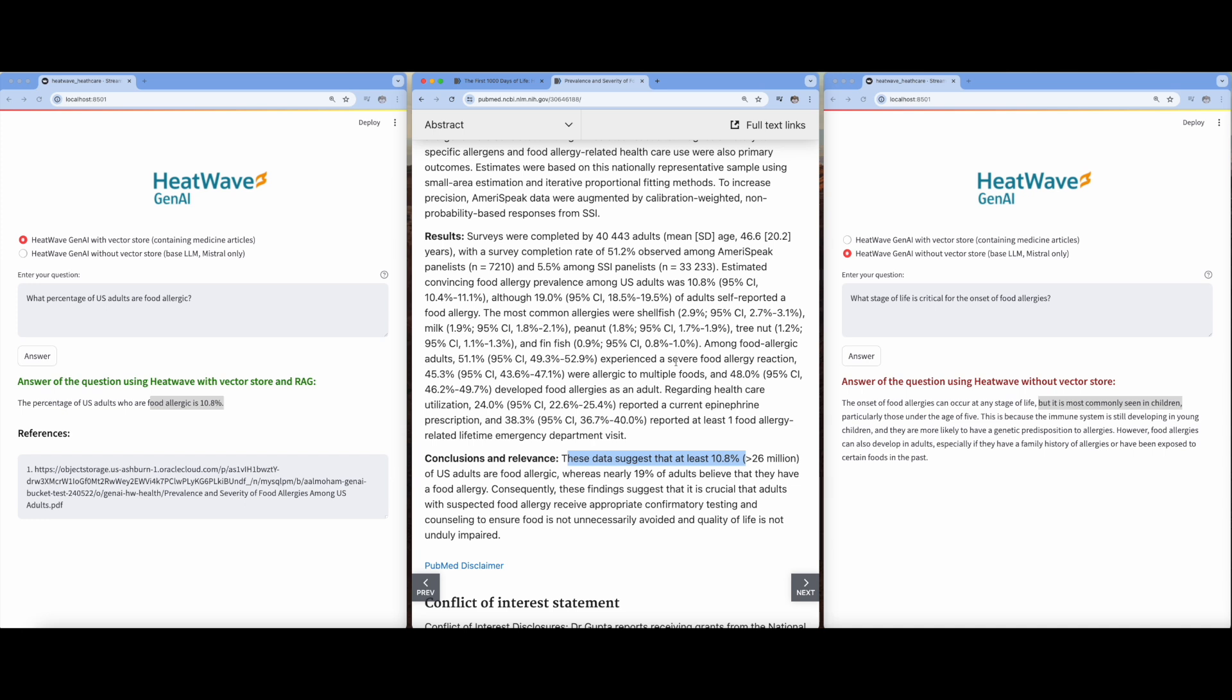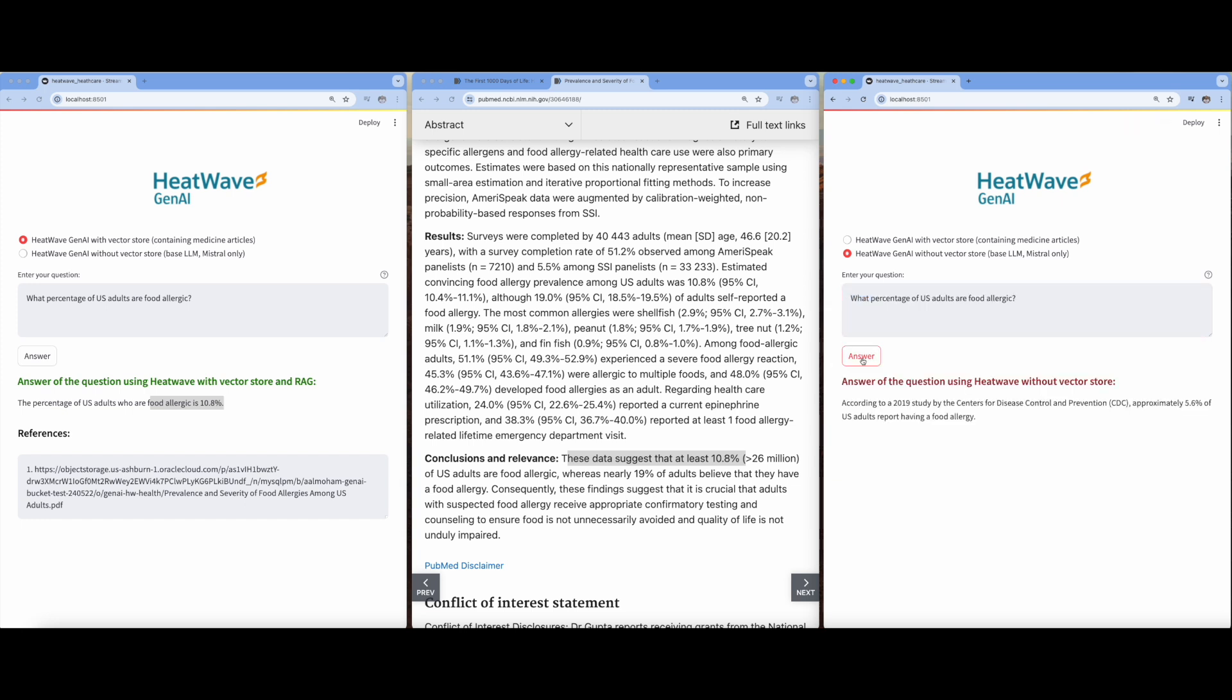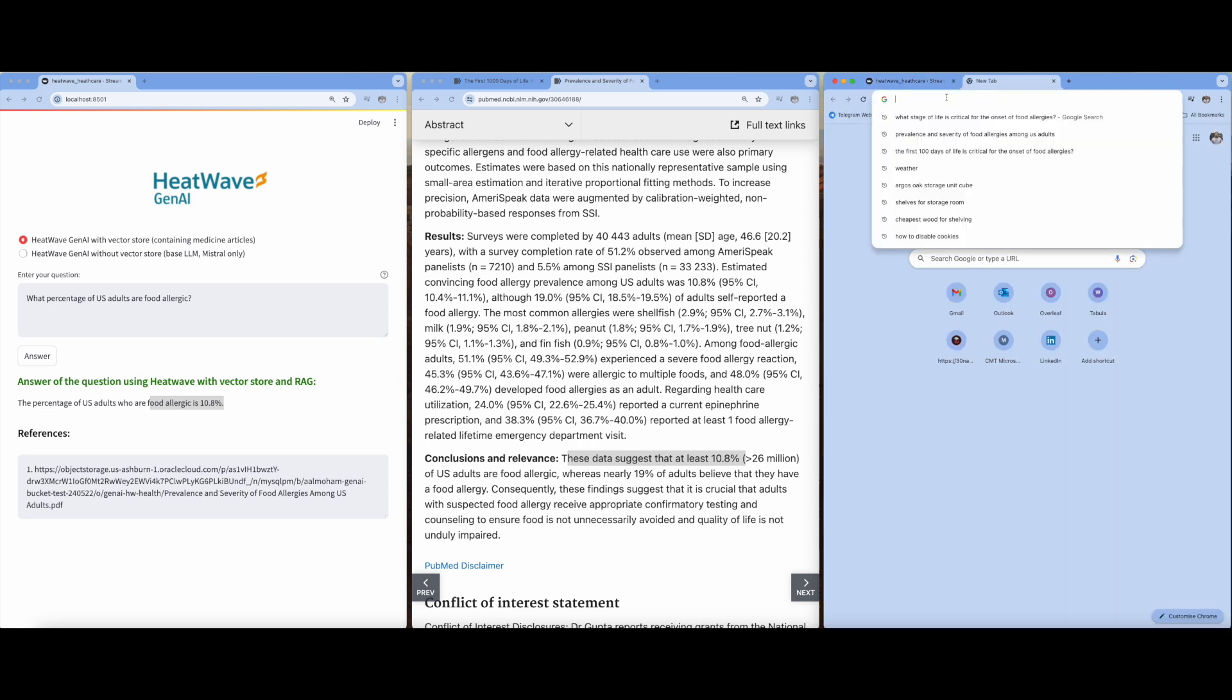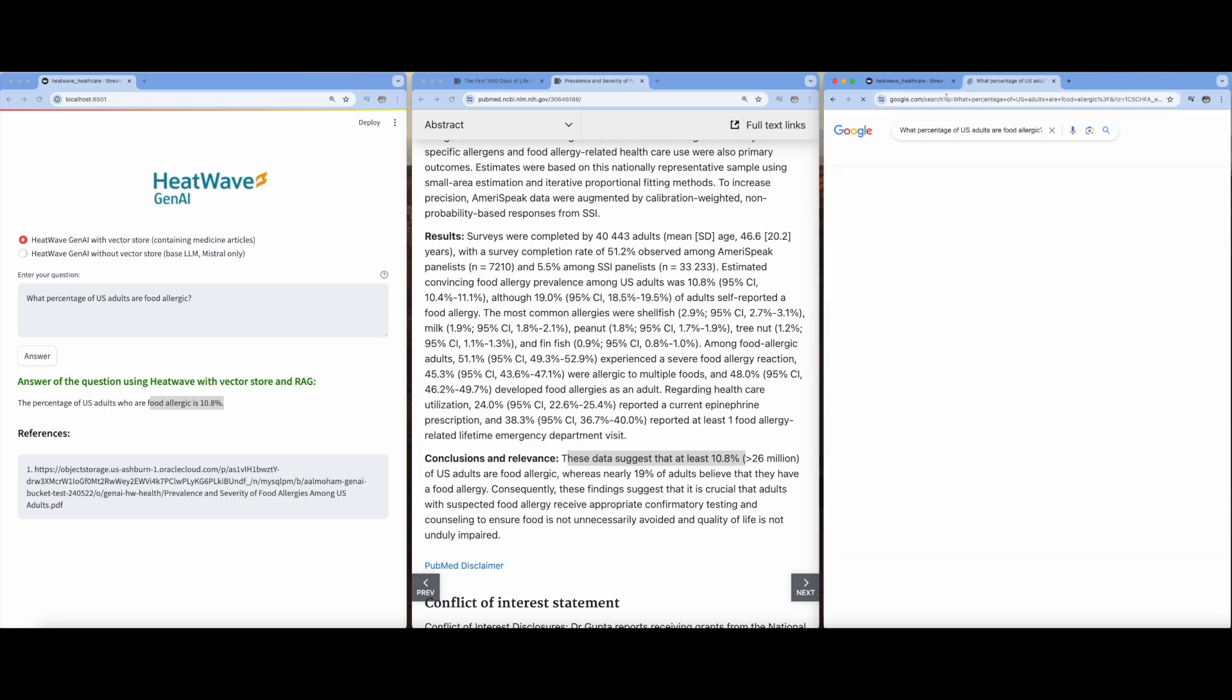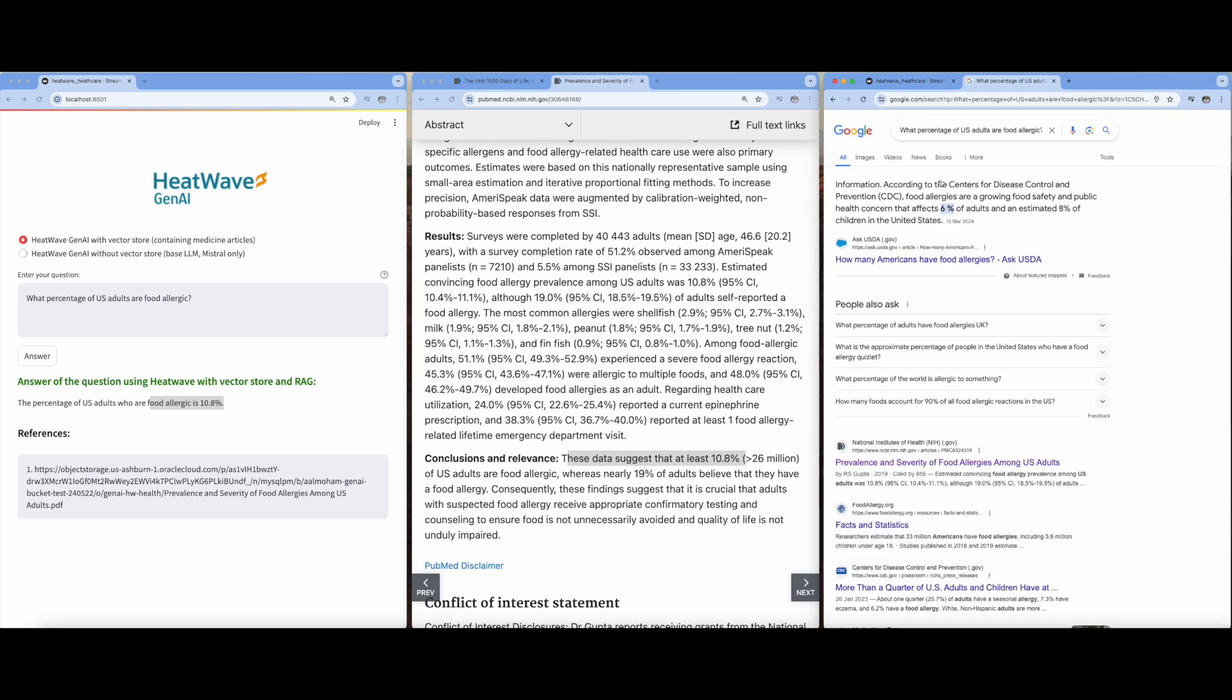Now let's try HeatWave without VectorStore for this question. As observed, the answer differs from the desired answer. Let's also check Google this time. As you can see, the answer of the search engine isn't the answer that we are looking for. This is because Google uses a different set of documents.